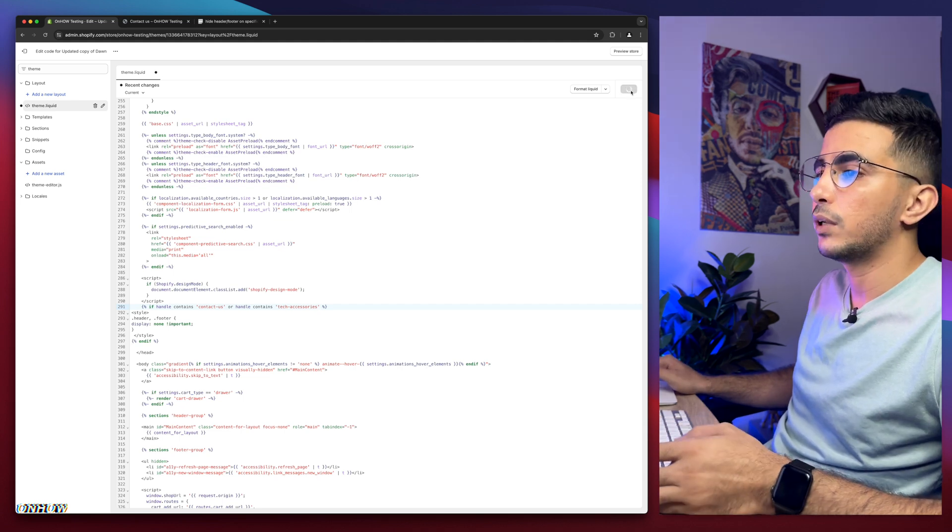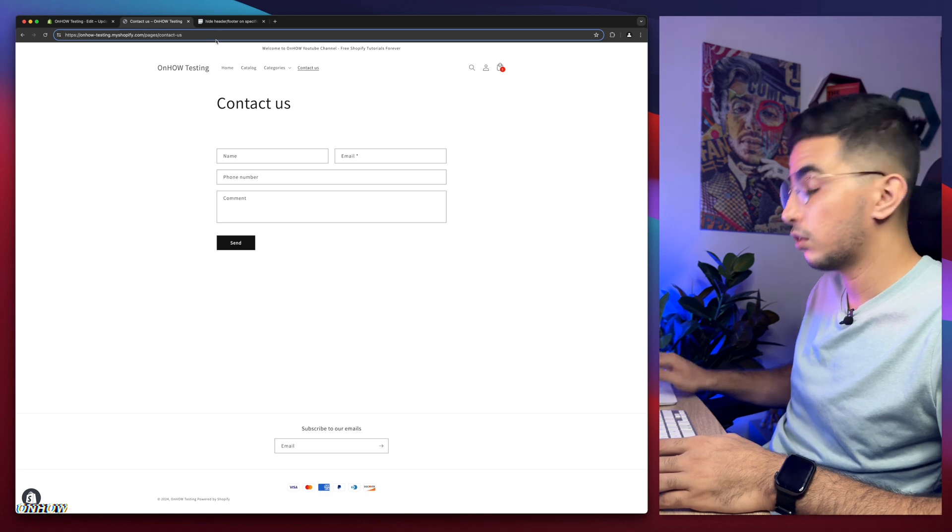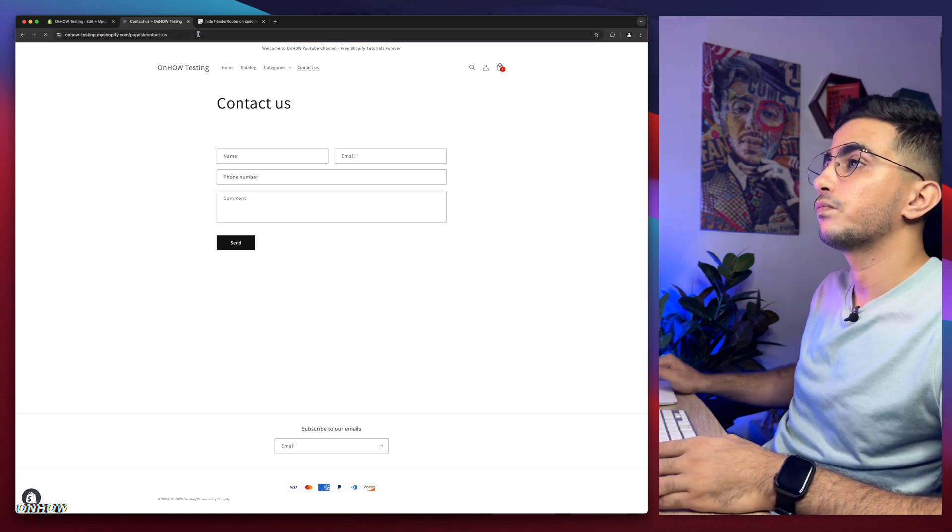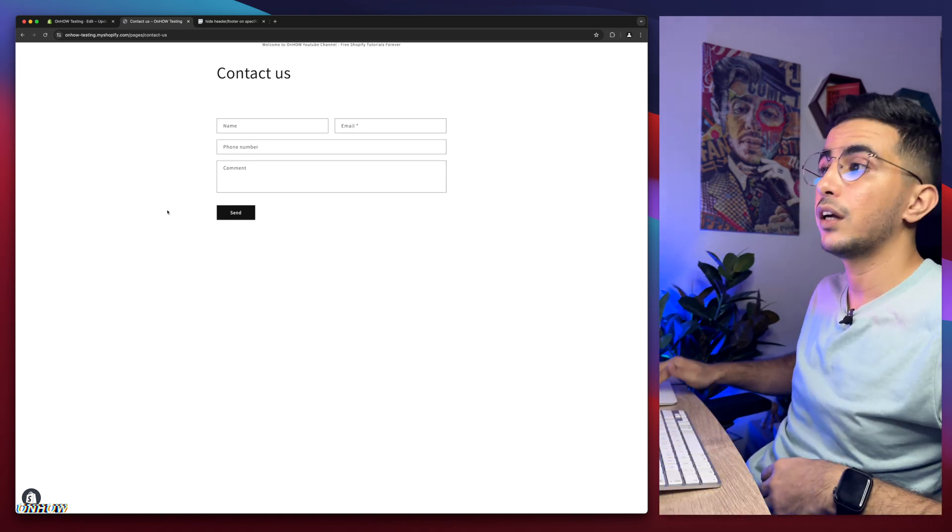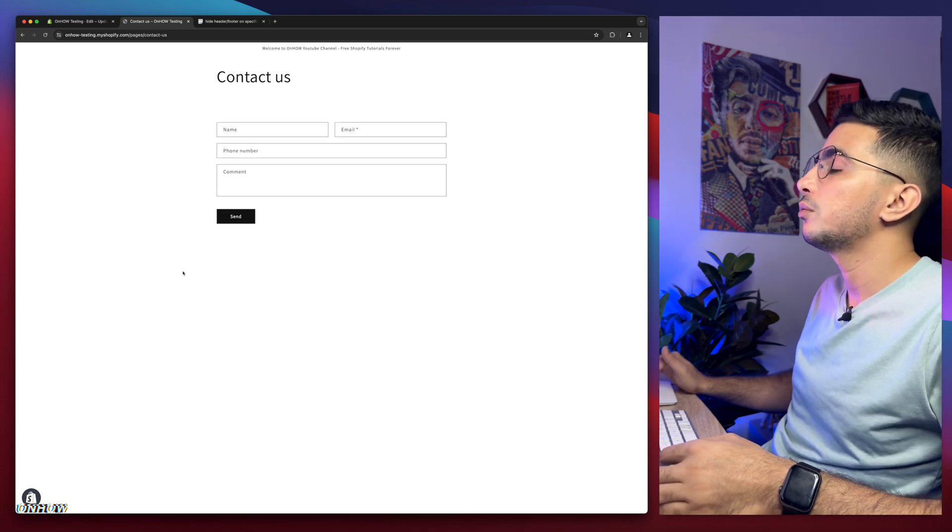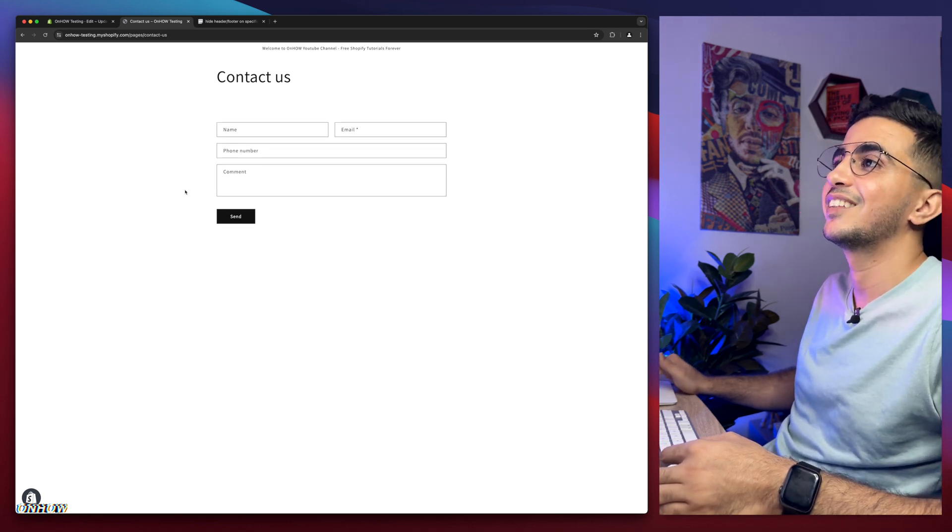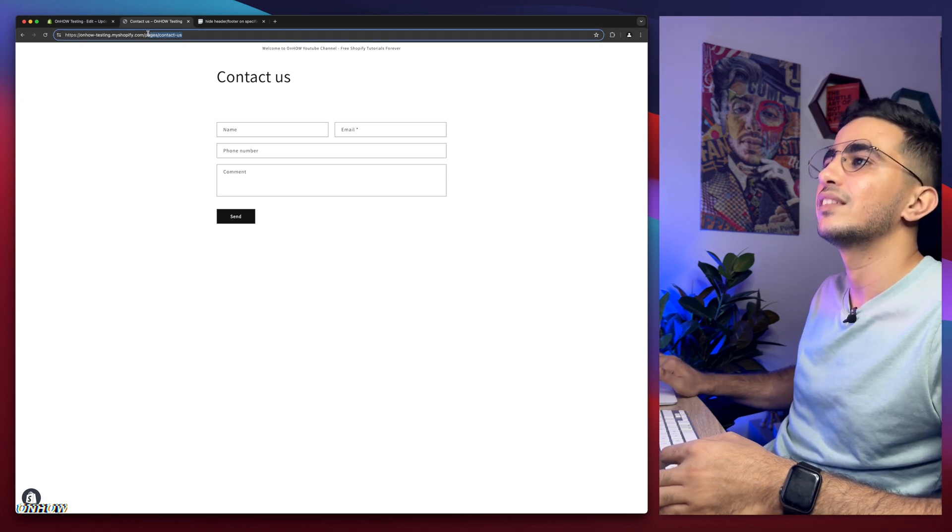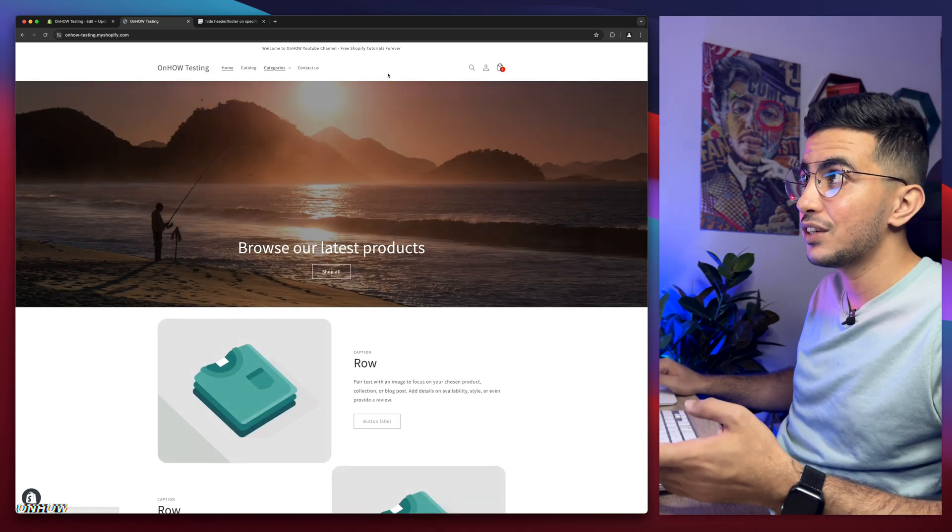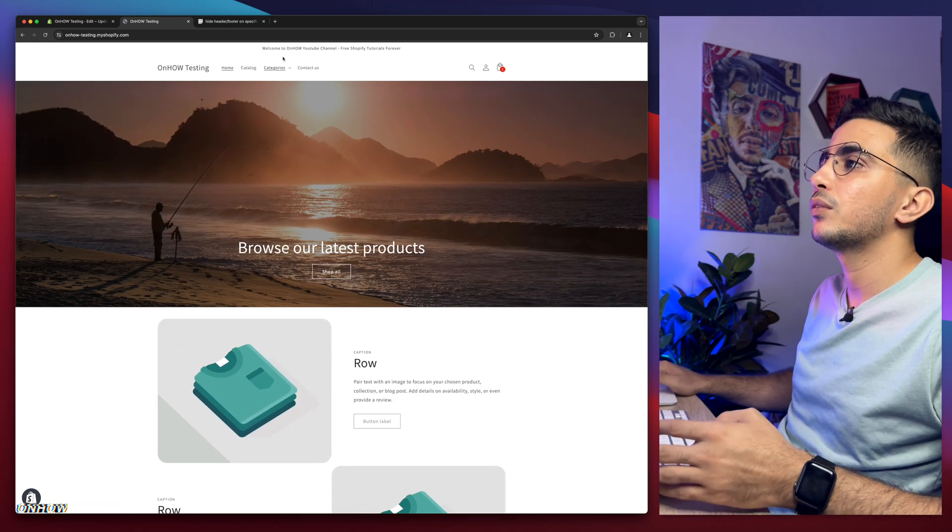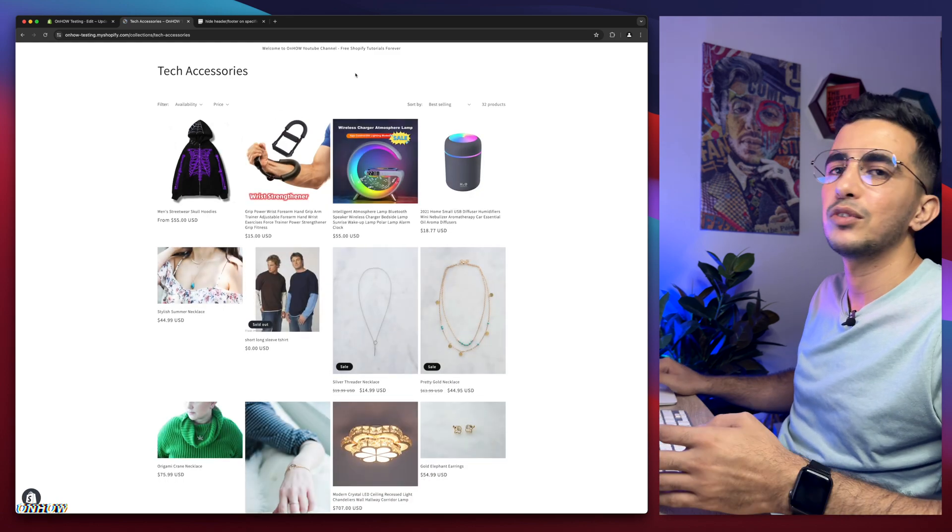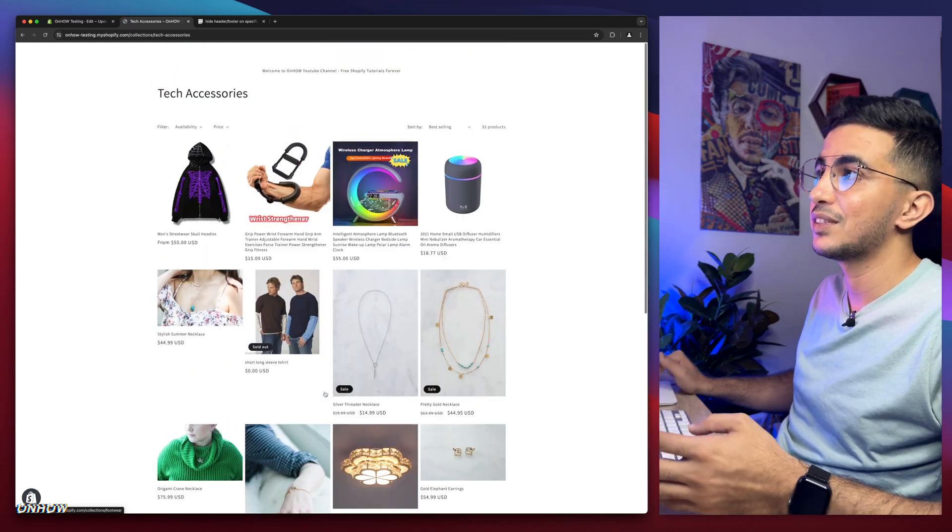So let's just click on save button and we will get back in here where our contact page. There is a header here. So let's just reload the page. Ta-da! As you can see, no more header. If I scroll down, I'm scrolling now and there is no more footer. Let's just get back to homepage. So it has header. The homepage has the header and the footer. That's only working on the specific page we did pick, which is tech accessories. Here we go. No more header. And if I scroll down, no more footer.